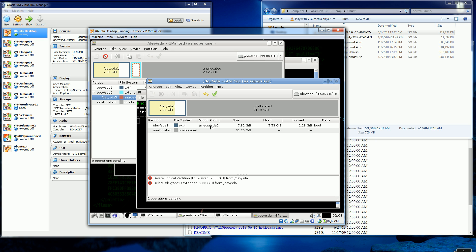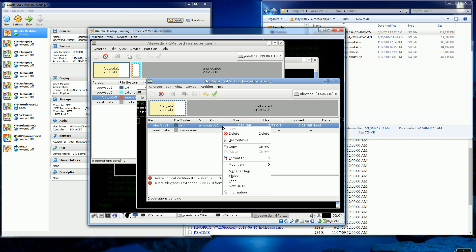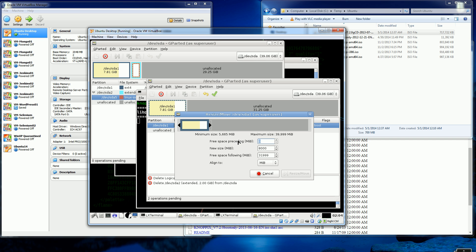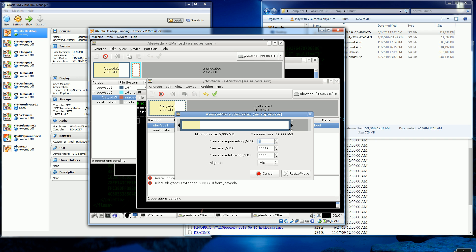So now I could actually resize my primary partition here, which is the 7.8 gigs. So I'm going to choose resize. And the yellow stuff is the space that's being used. The white is the free space. So I'm just going to drag this here. And I'm going to do 30-ish. I guess I'll do 35 gigs or so. So I'll be doing 35 gigs. And I'm going to hit resize.